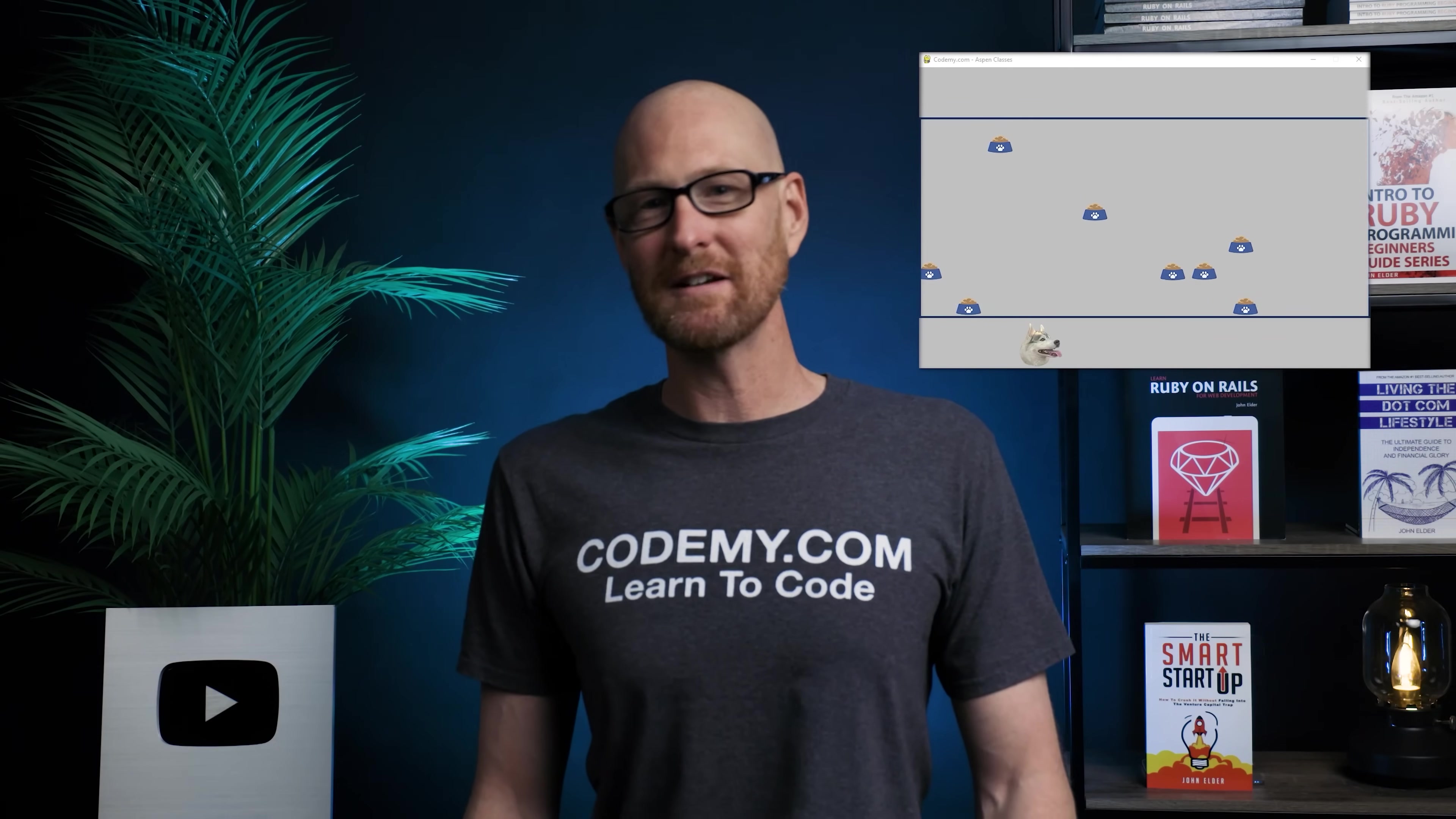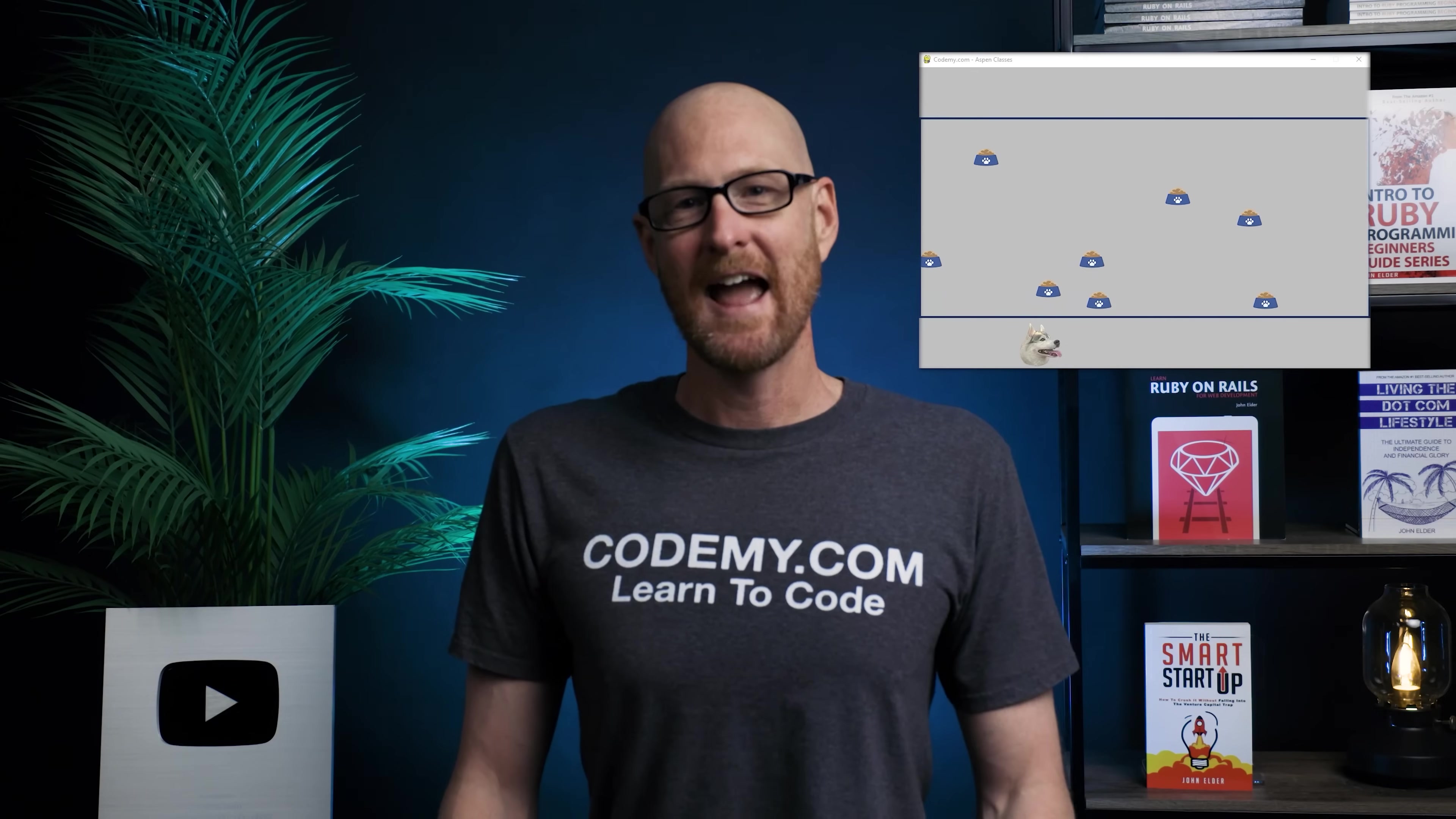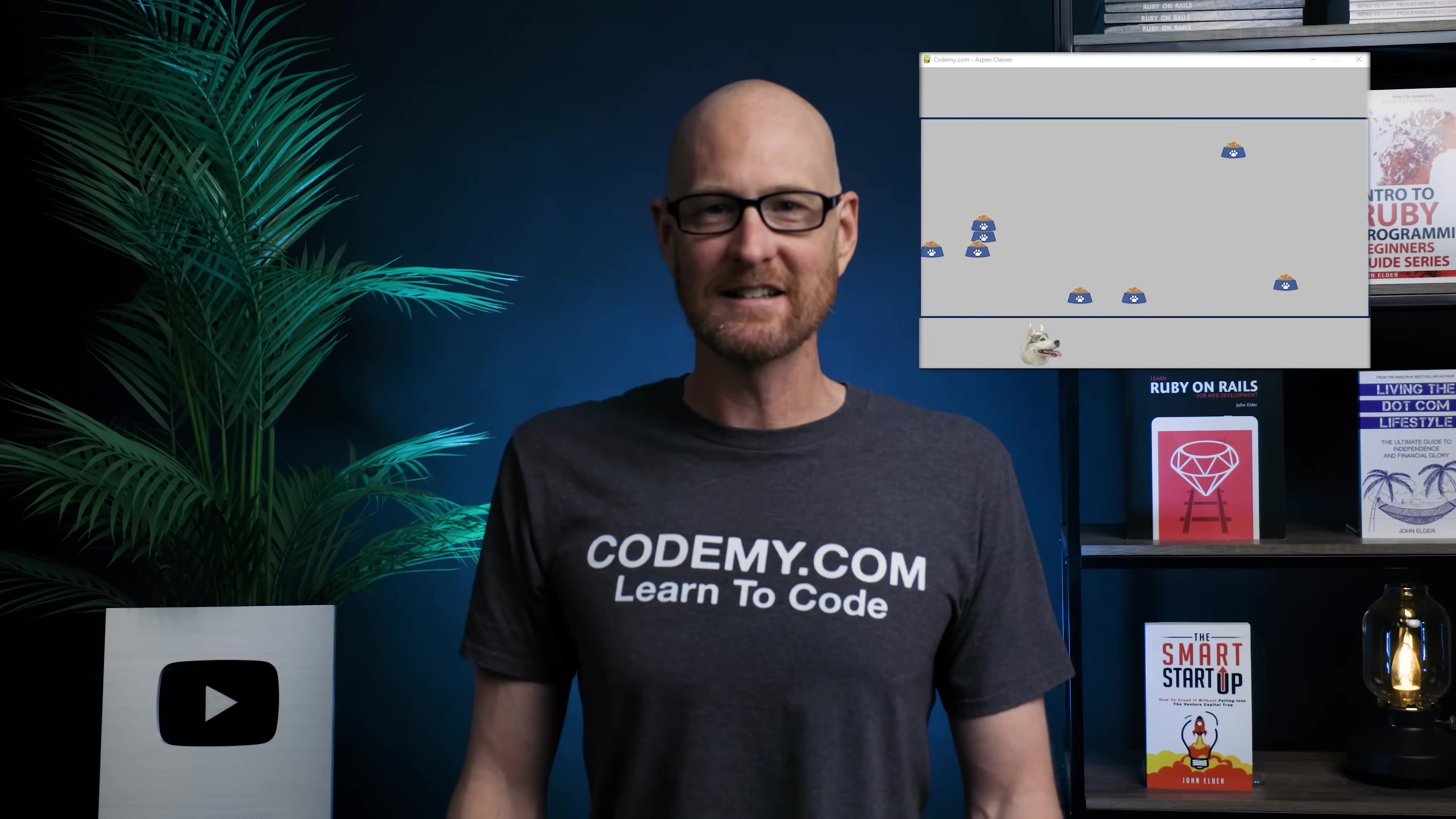This game is going to be different than the last Feed Aspen game we did. We're going to build on what we've been doing in the last few videos and make it class-based. We're going to have a box where the food kind of bops around, and then Aspen will come in and eat it.